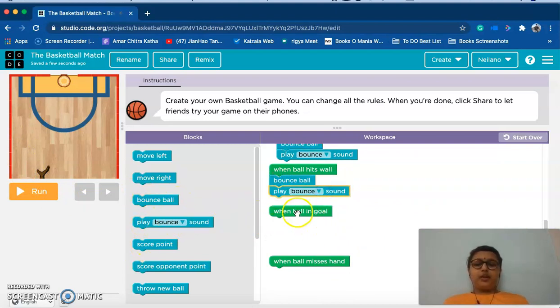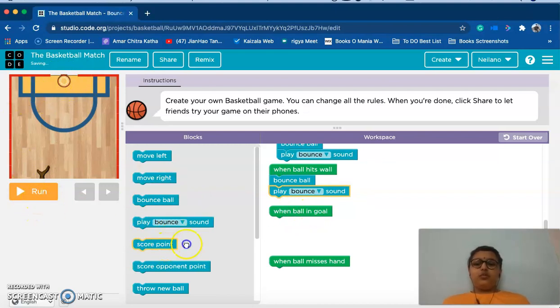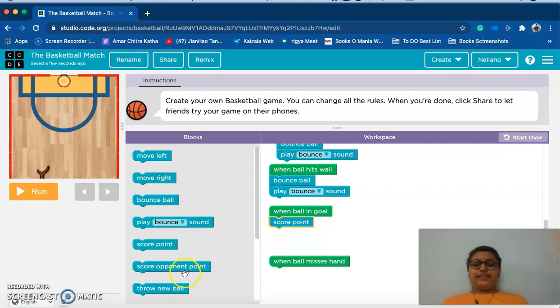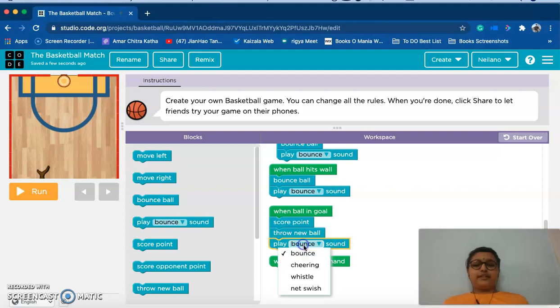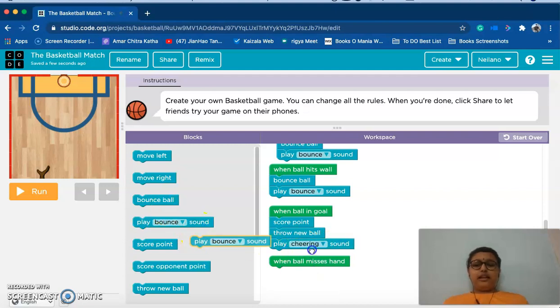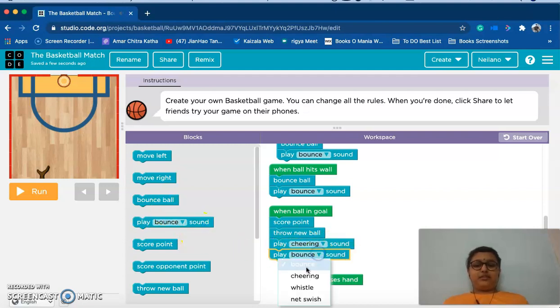Now when ball in goal, this is the goal, when it goes into the goal we should score a point for ourselves, then throw a new ball, play a cheering sound and play a whistle sound. So now this is done.